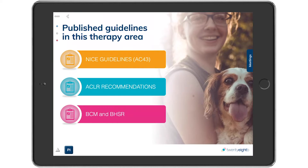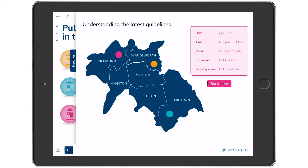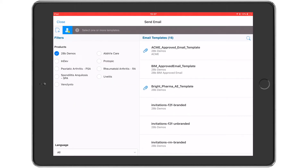After engaging the customer with the idea of attending the meeting, the CAM can tap the meetings tab there on the right of the screen. Here they can find out which location and time best suits the customer and then to invite them they simply tap the book here button.